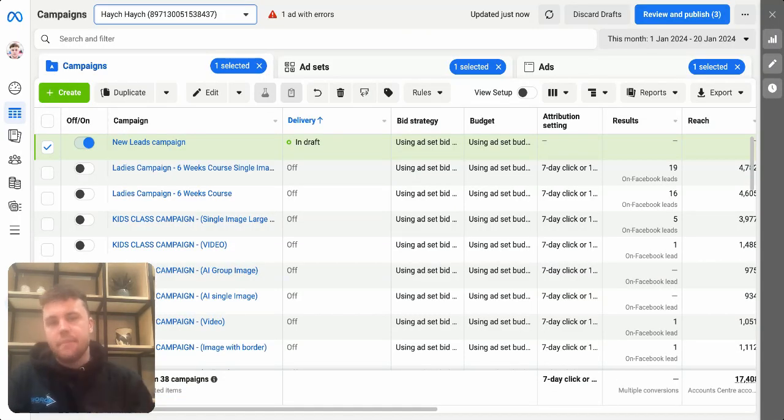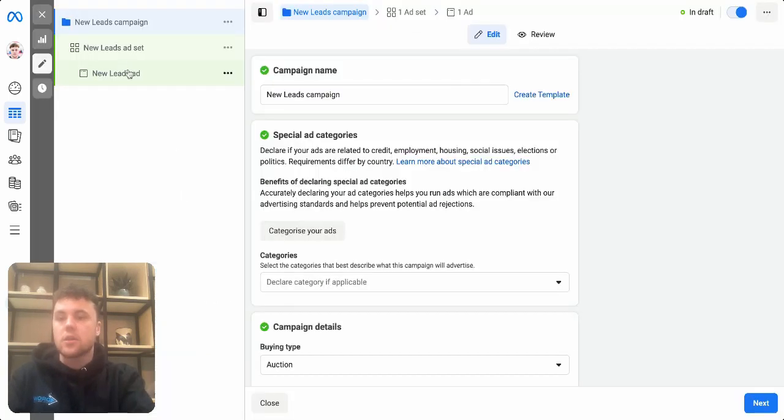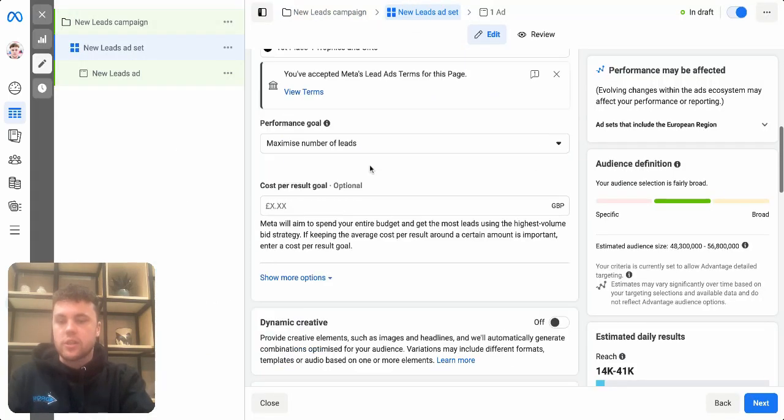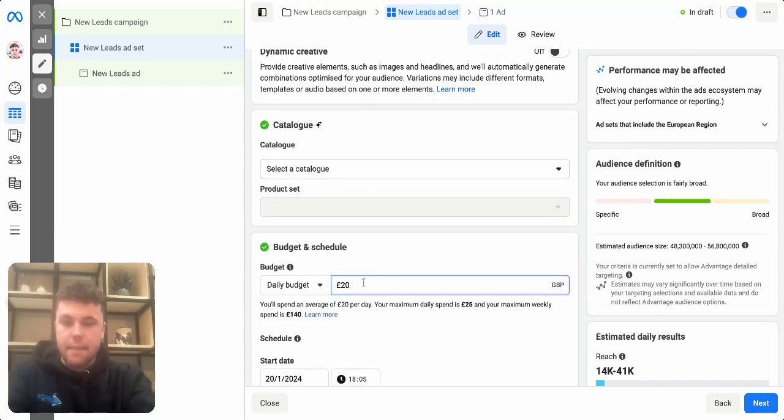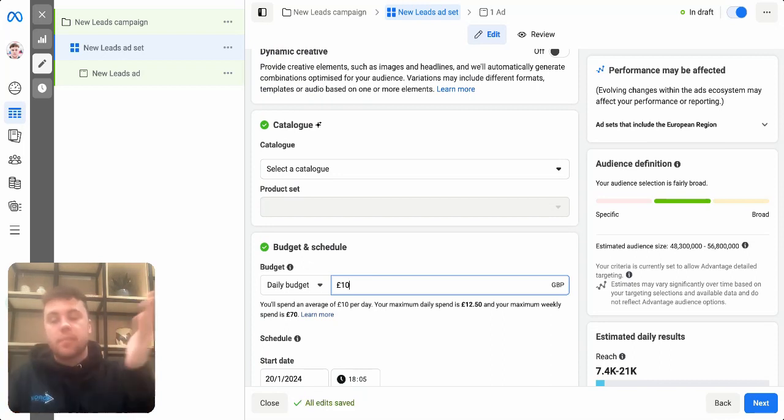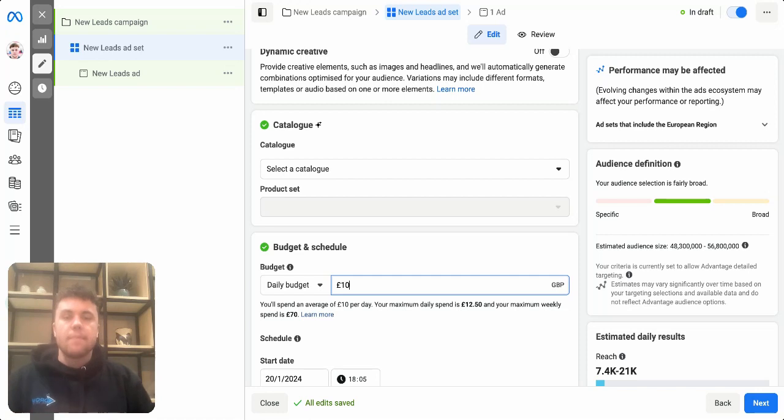Now bearing that in mind, when we go onto the Facebook ads account now and we create our Facebook ads, what I want you to do is in the budget section, literally say I want to spend £10 per day. Or if you were going to launch two campaigns, split that budget in half and spend £5 on each of those campaigns.